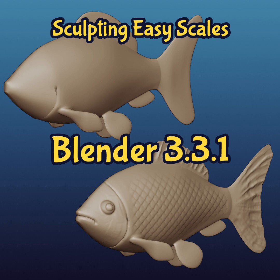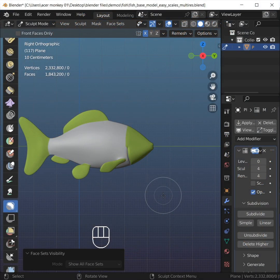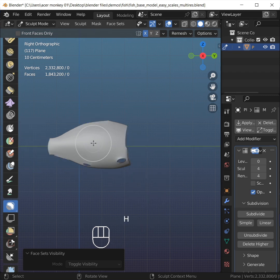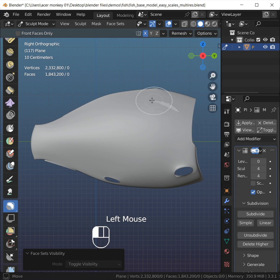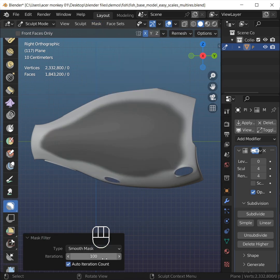Let's learn how to apply scales to a fish. The file is in the link to that video. Hover the mouse over the body of the fish, press H, choose the Selection Lasso tool, smooth it out, iterations 100.